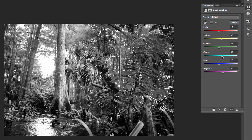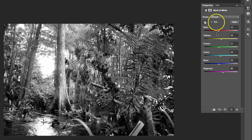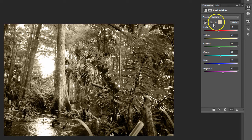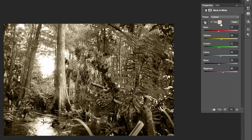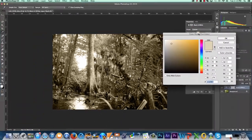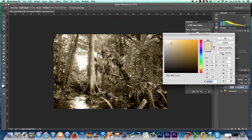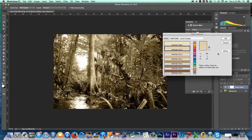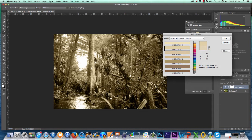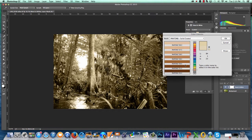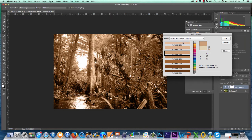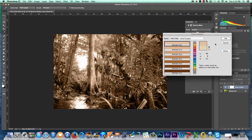For optional color toning of your black and white image, check the box to the left of Tint. Click in the small preview window to the right of Tint. When the color picker window launches, click on Color Libraries. Choose any Pantone color to tone your image and click OK.